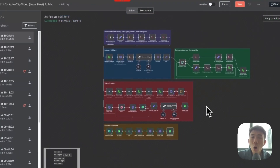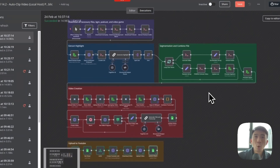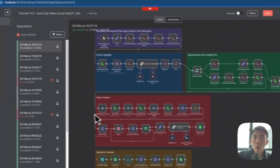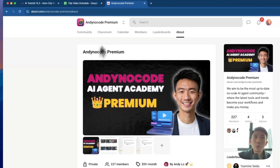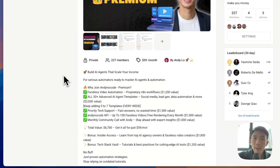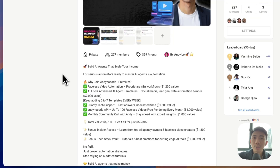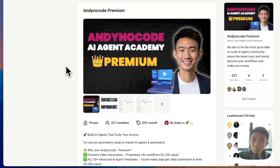This is the whole workflow for creating this auto-clipping video automation tool. You can build this on your local host to save cost and also upload to YouTube automatically. If you want to get this template, feel free to join our AnyNotesCode community — we provide more than 15 different templates and keep adding more every single week. We also provide tech support for all of you if you have any questions when setting up your own n8n workflow. Hope to see you there.